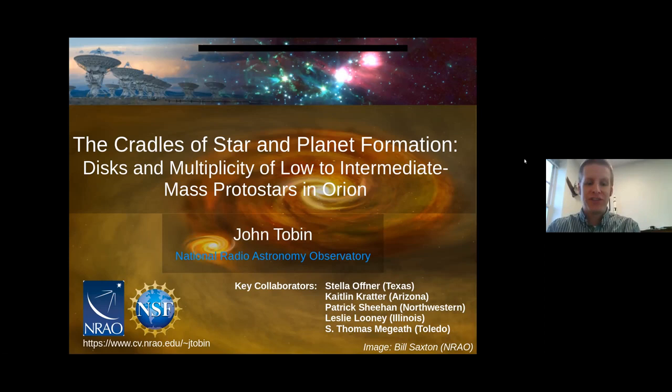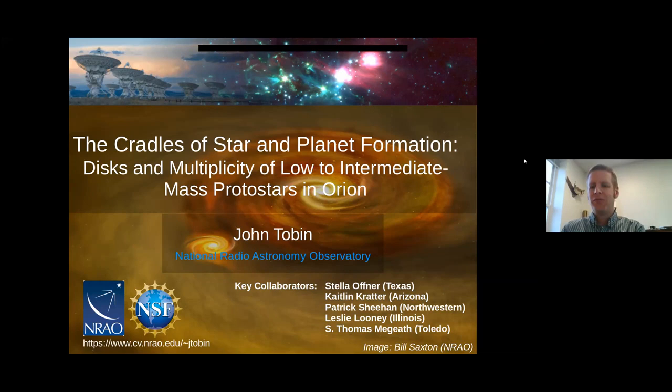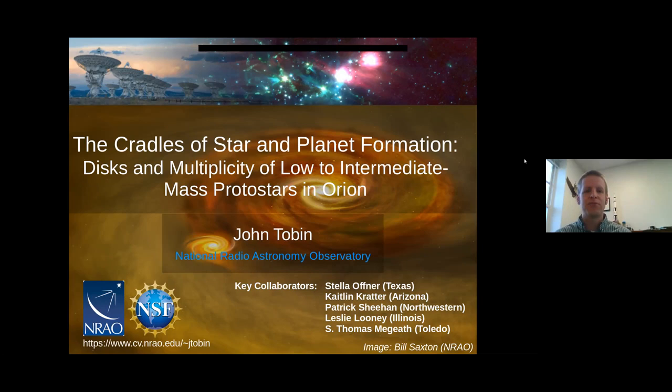Thank you very much to the organizers for inviting me to give this talk. Ideally, I would like to be there in person for the workshop, but circumstances prevented travel at this point. But hopefully I'll see most of you all at the conference in the near future. I wanted to tell you all about multiplicity in the protostar phase as we observe it. I've been conducting surveys of nearby star-forming regions using the VLA and ALMA to try to characterize multiplicity in its infancy.